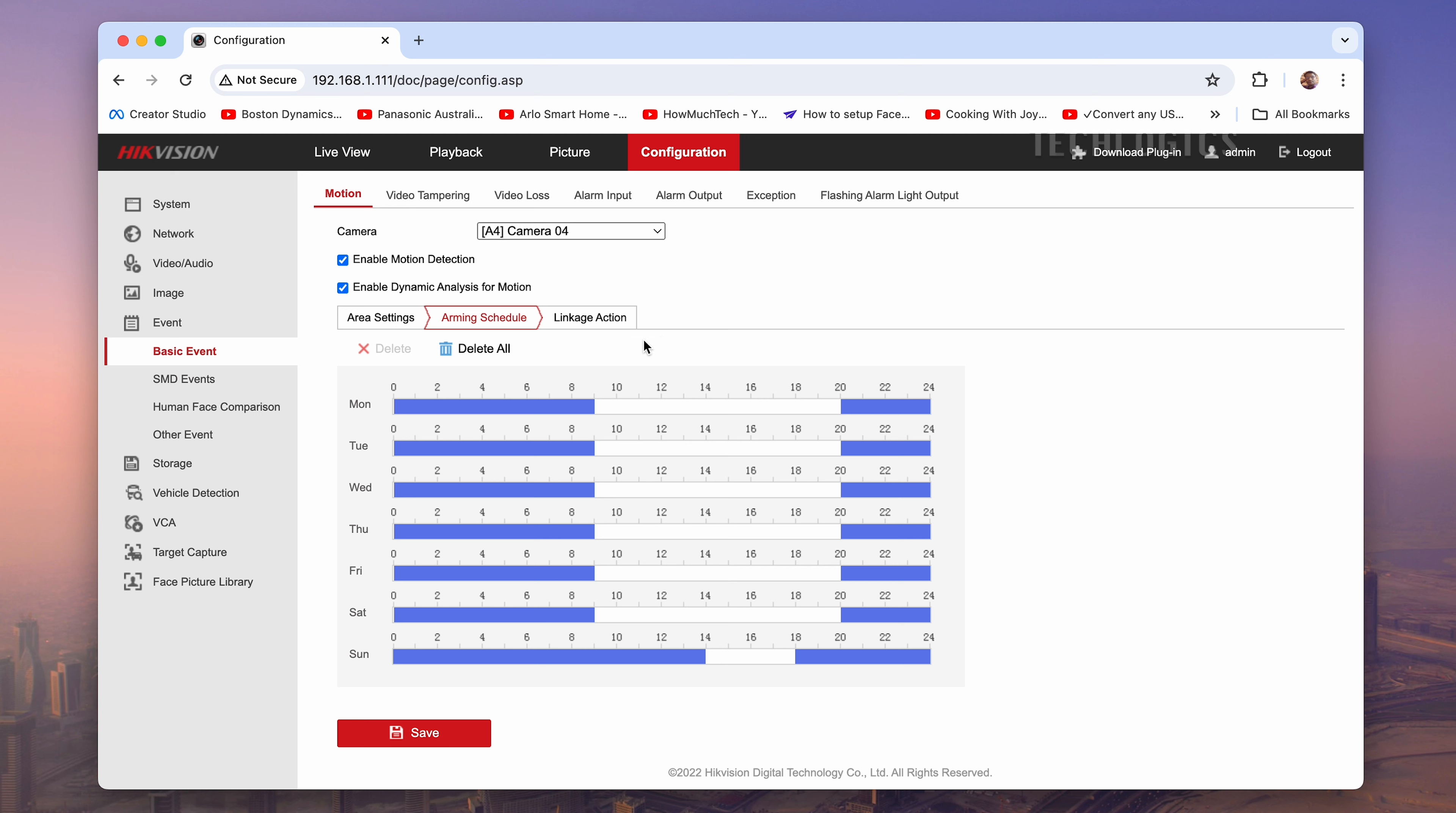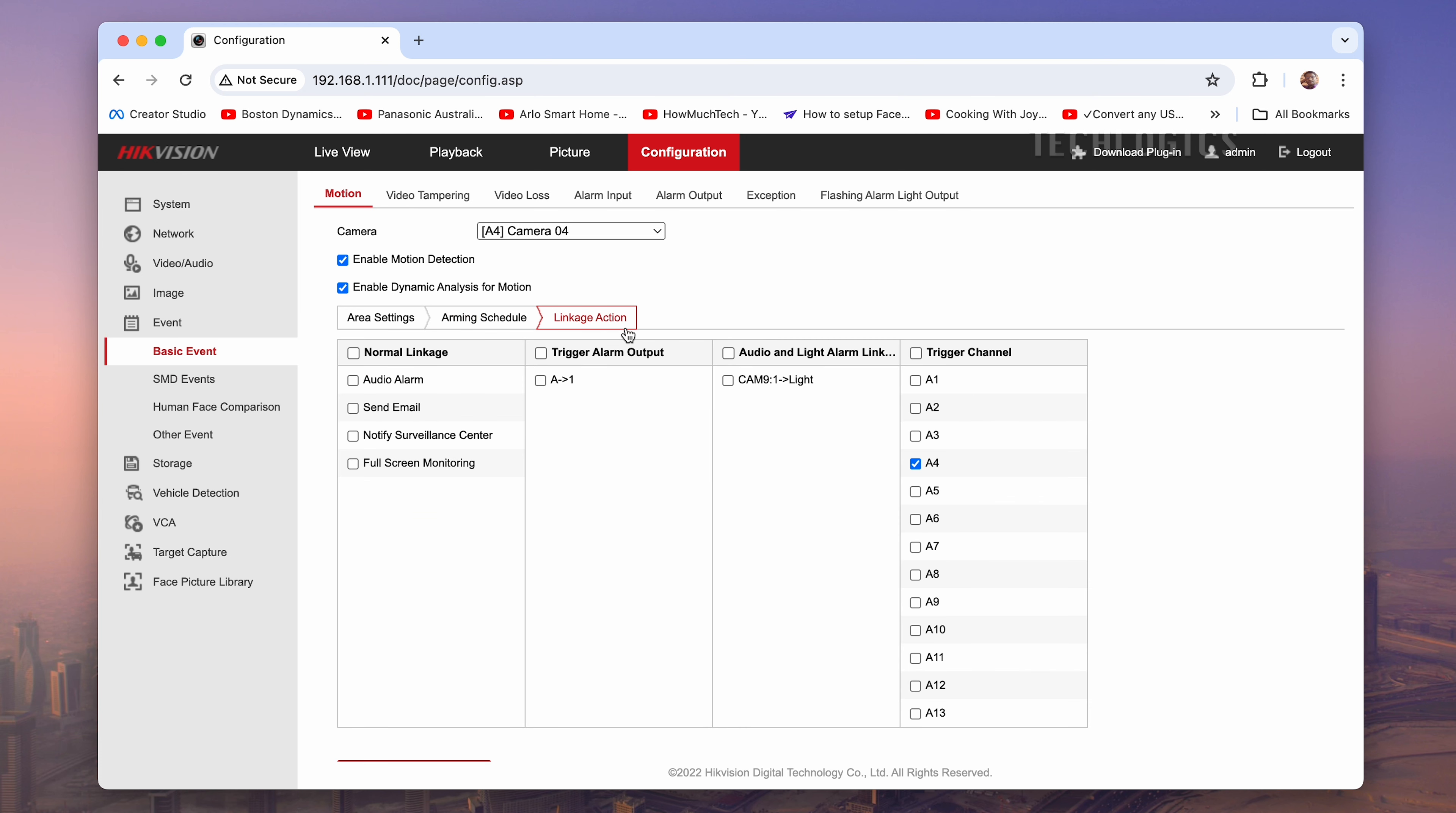In the Linkage Actions section, you need to select the option to enable the type of alert you want to receive.